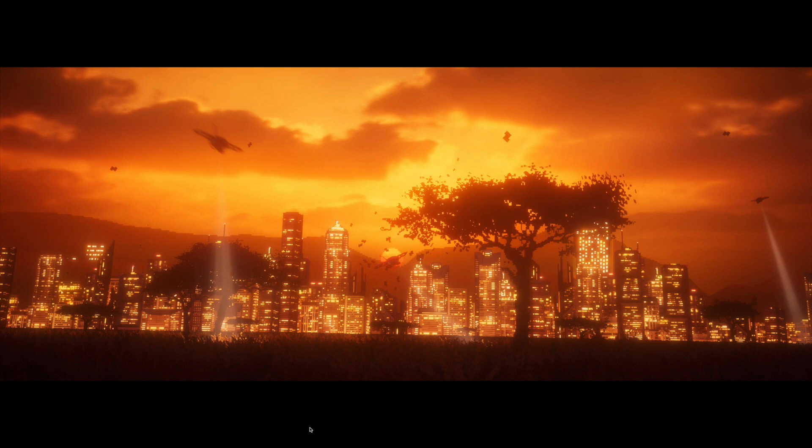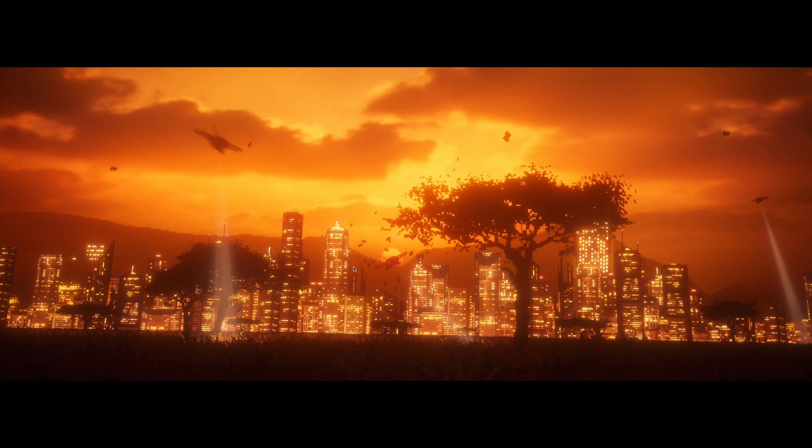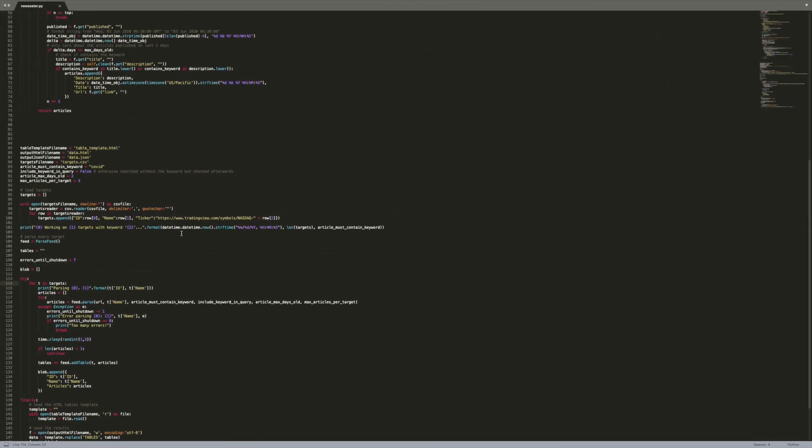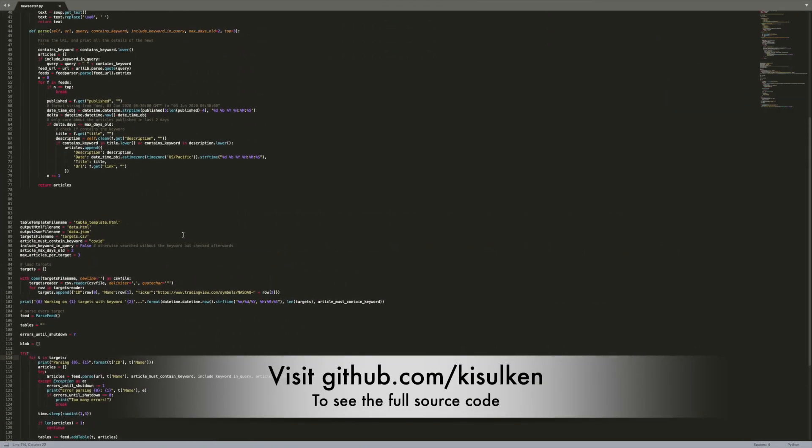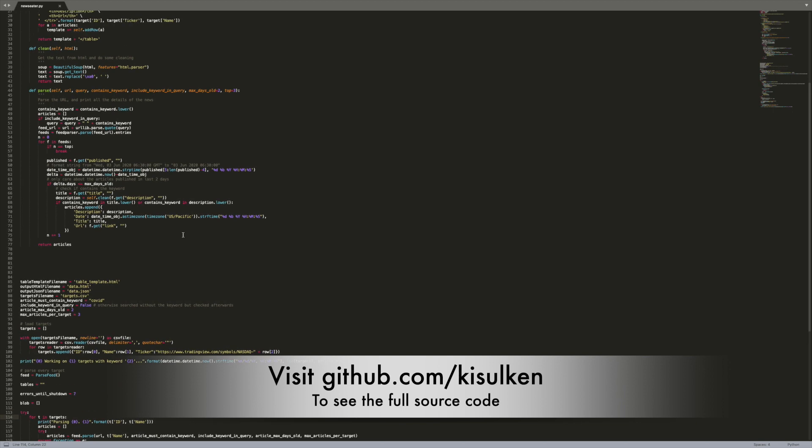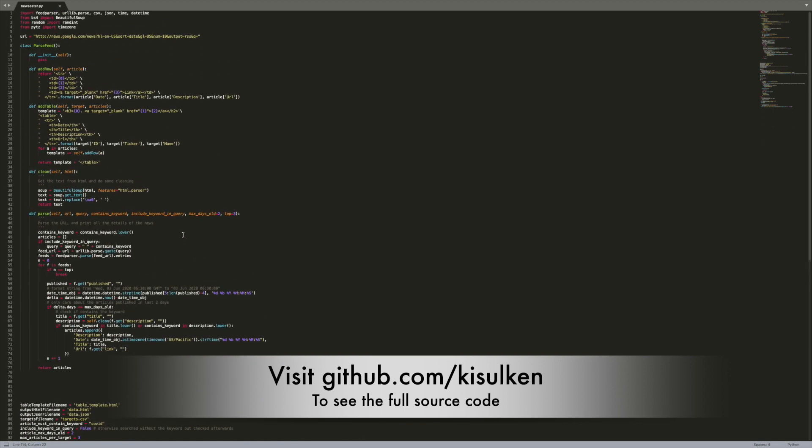And the script that I'm going to show you is super simple. I created it in roughly maybe 30 minutes.